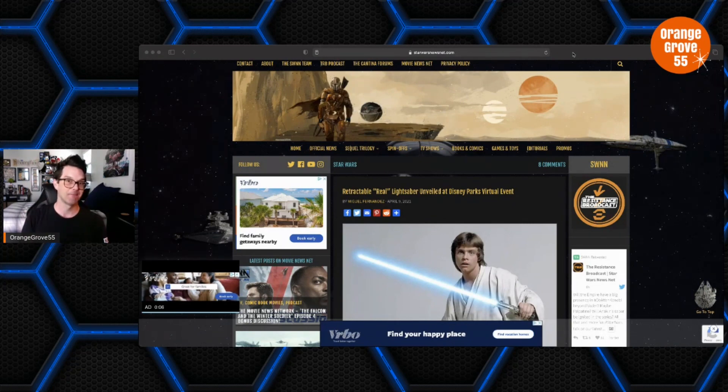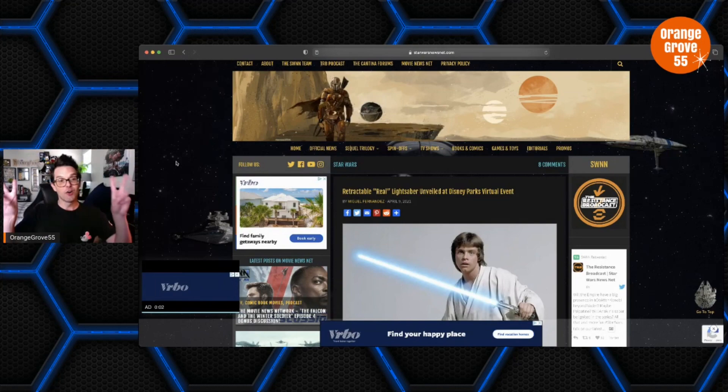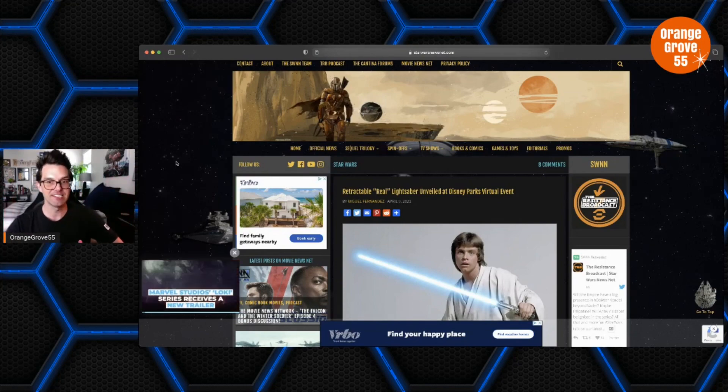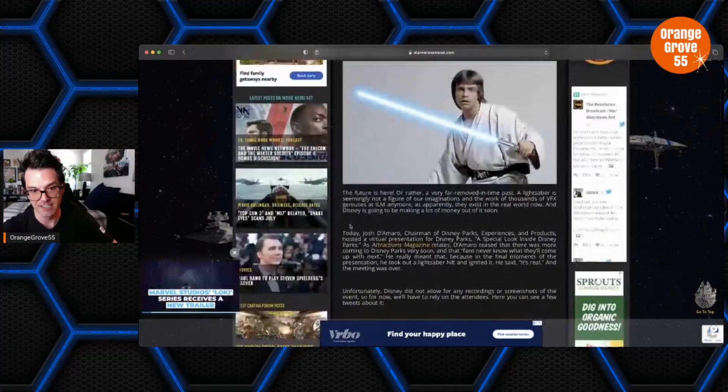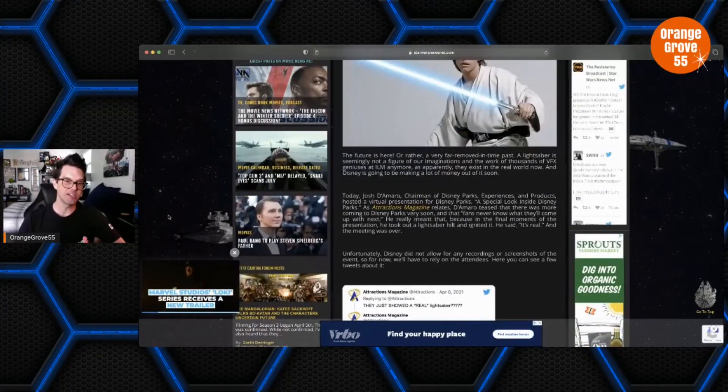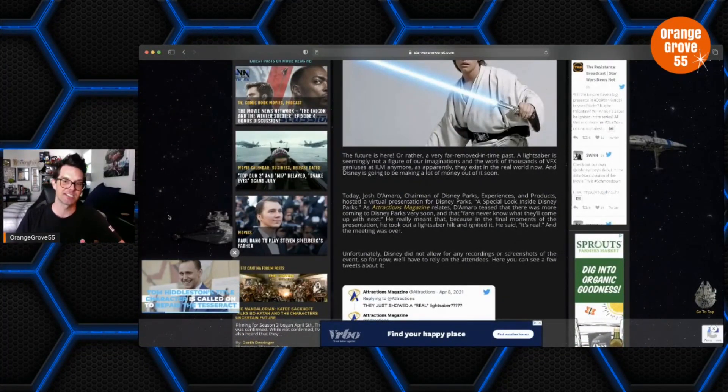But I don't want to digress too far. This particular article caught my eye and I wanted to go over it with you guys. So it says here, Retractable Real Lightsaber Unveiled at Disney Parks Virtual Event.